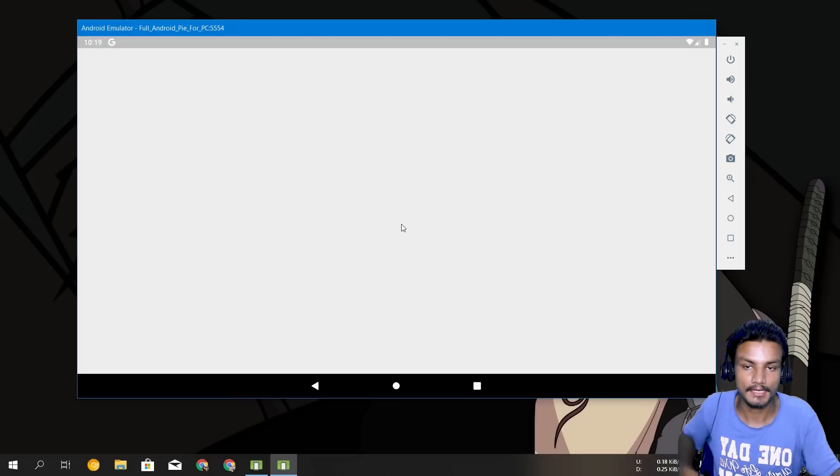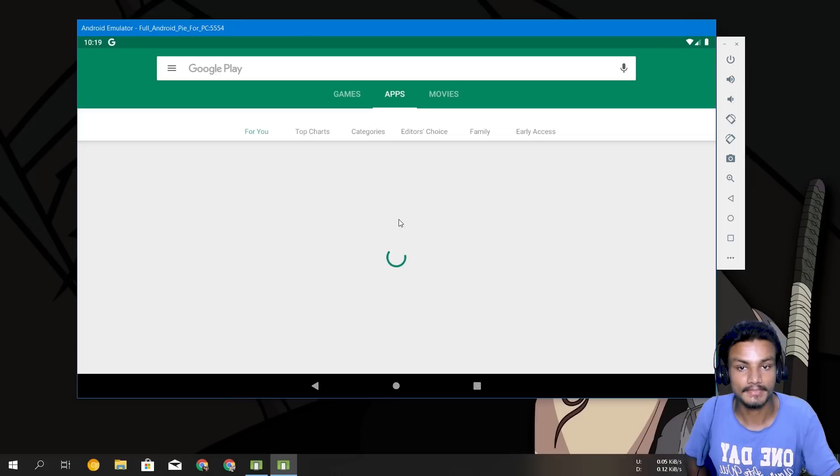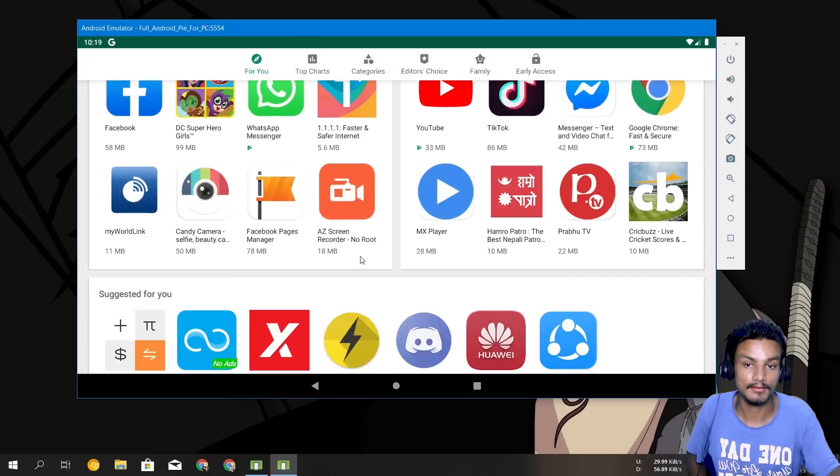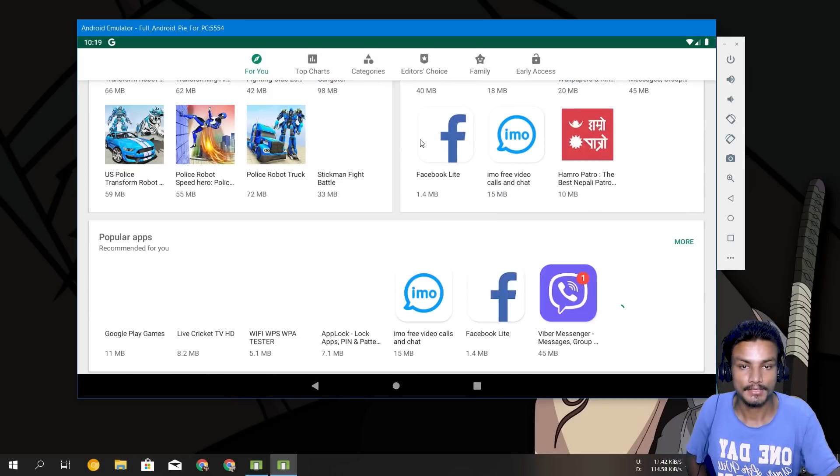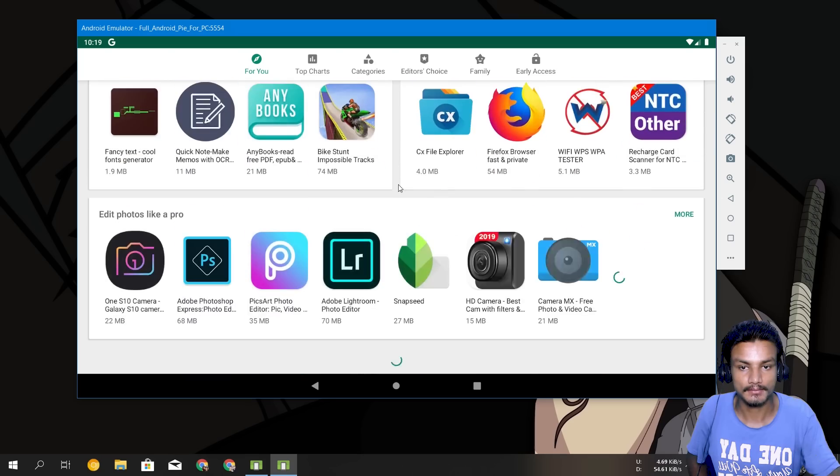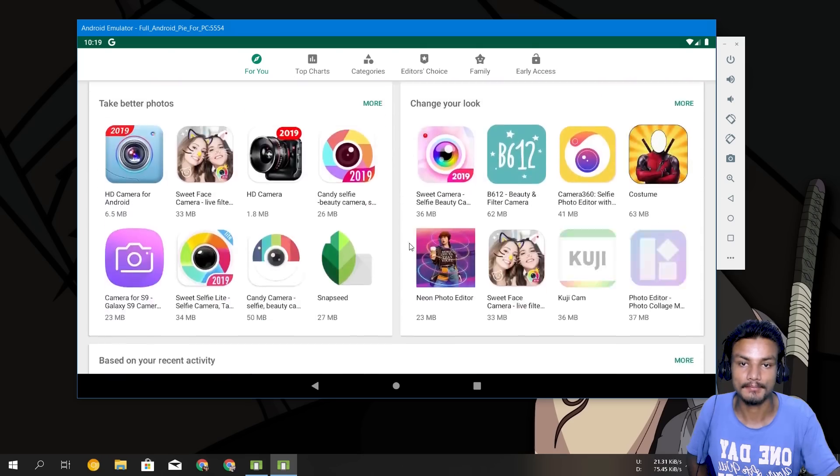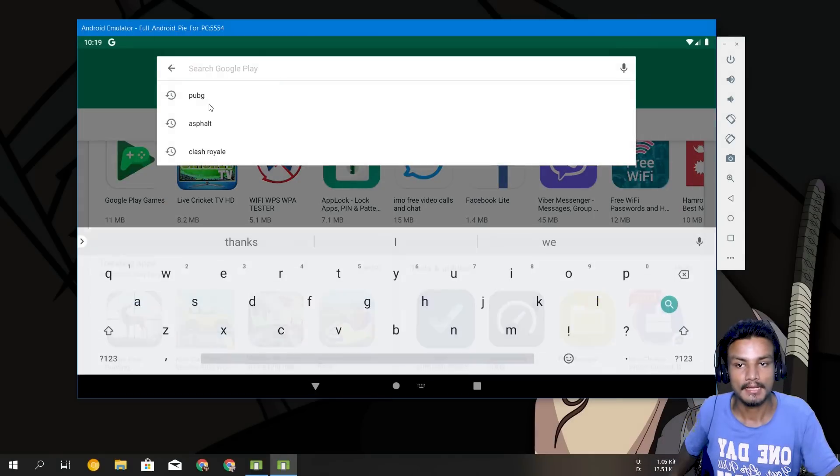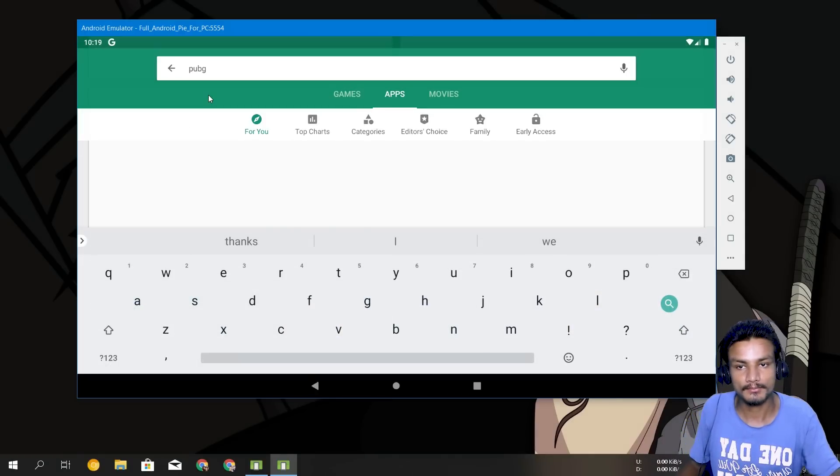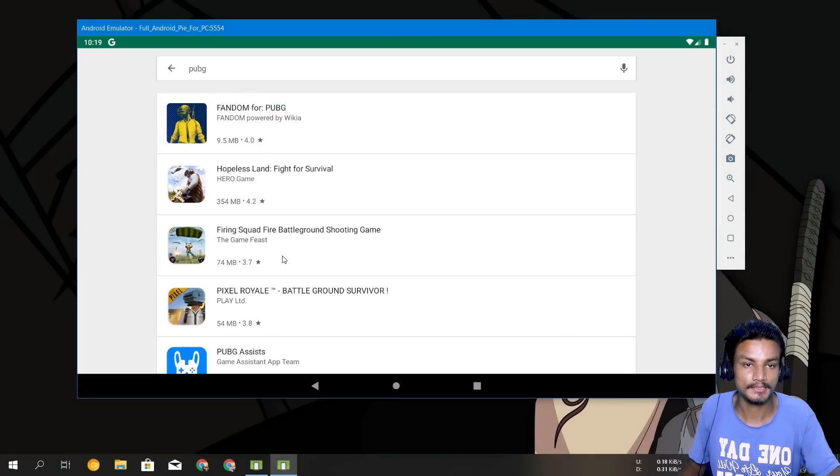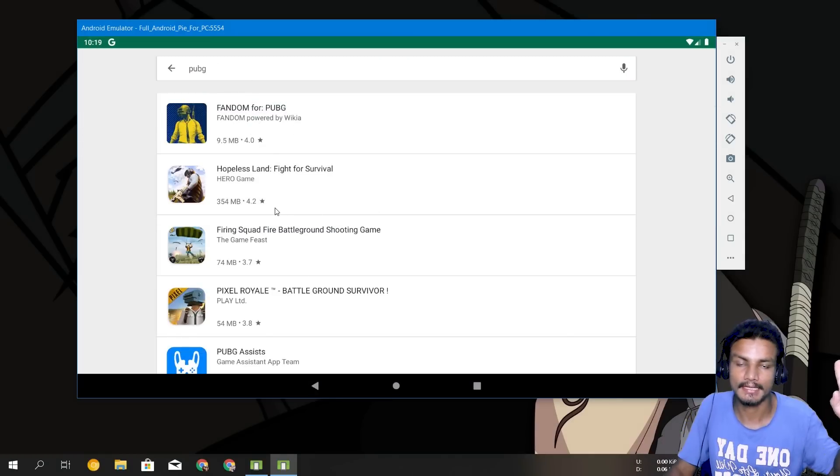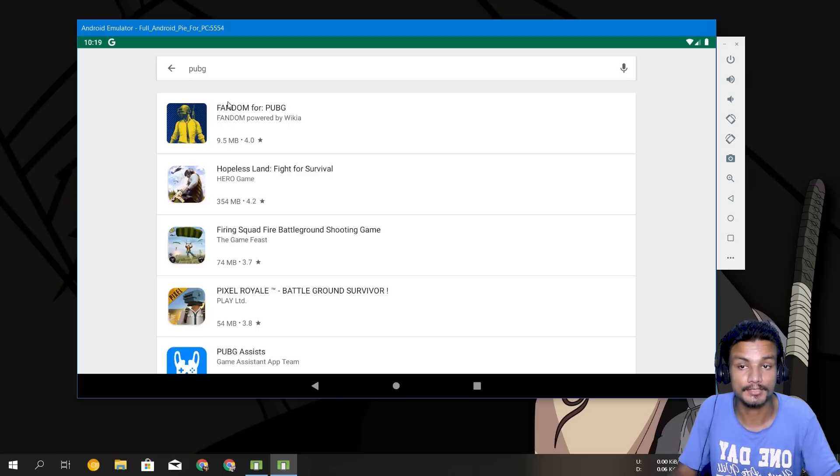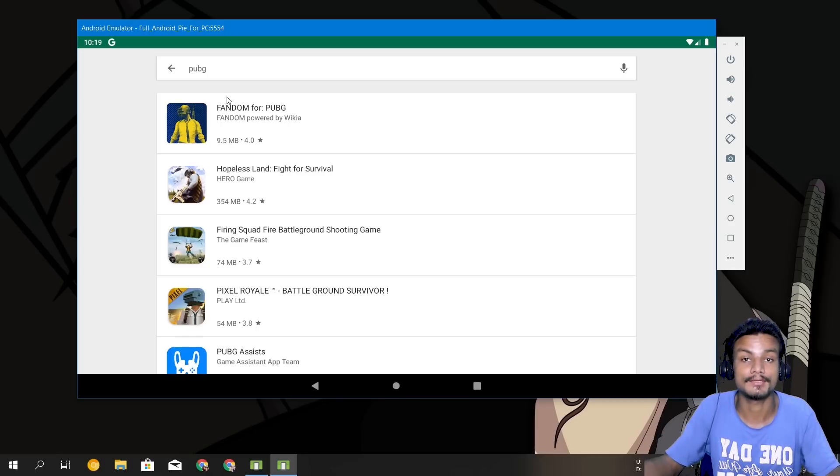Now let's go into the Play Store and check what we can download and what we cannot. So you can see here we have some applications, we can download all of them. I have one problem with the simulator that I can't download PUBG from the Play Store.